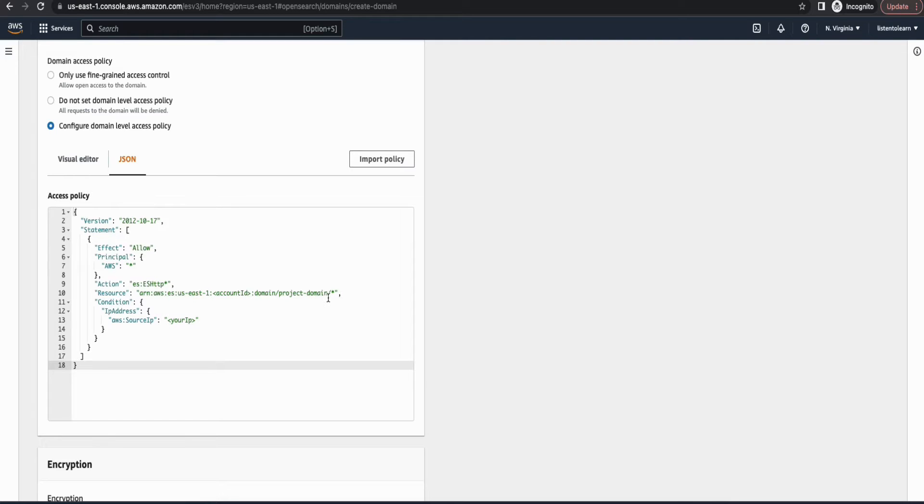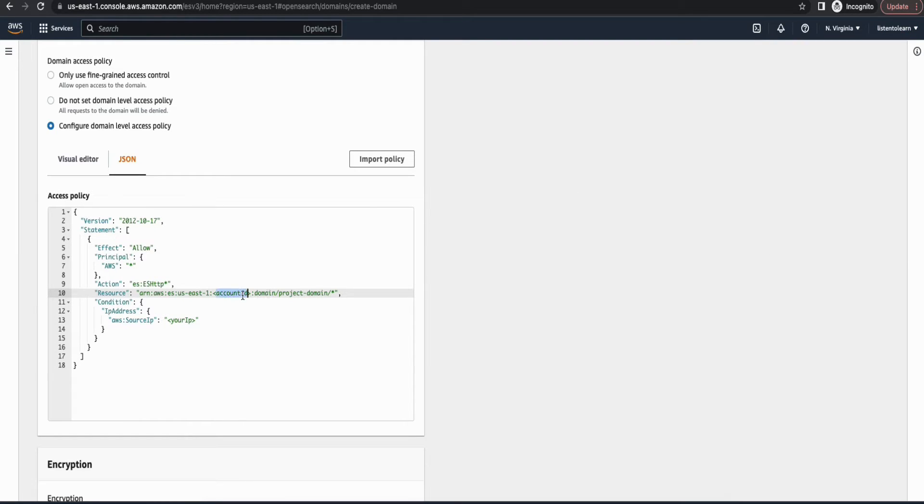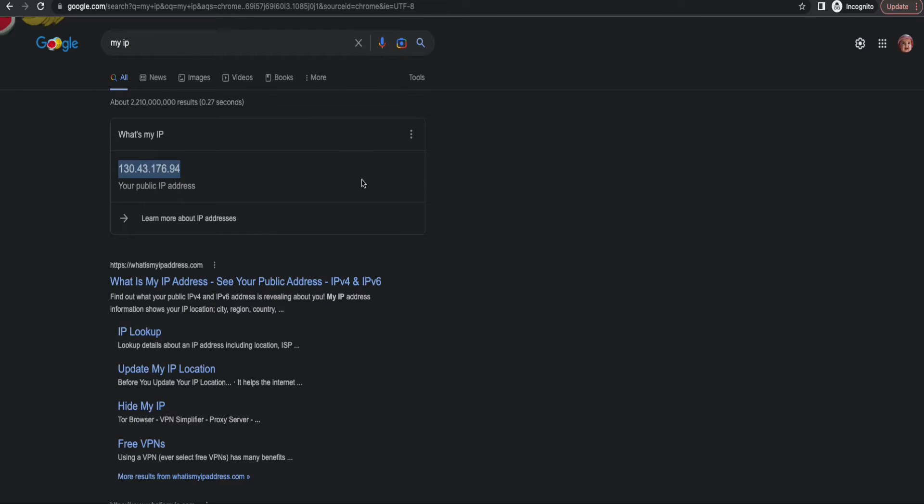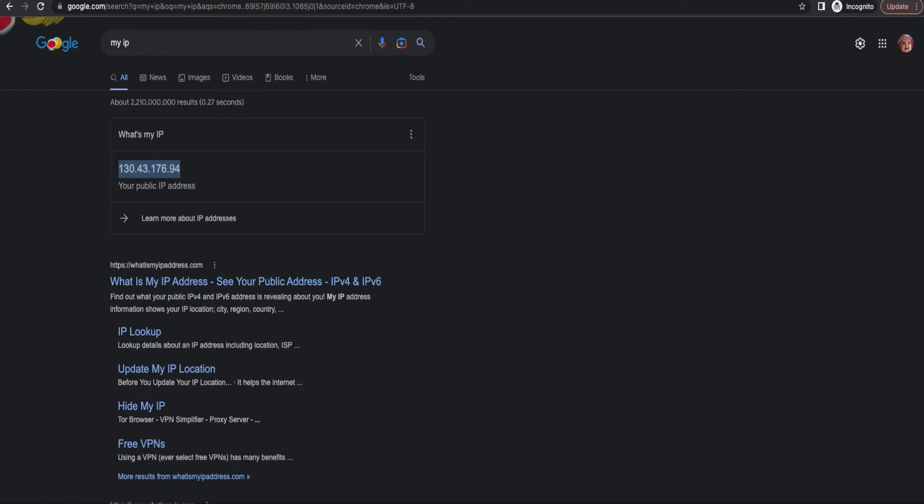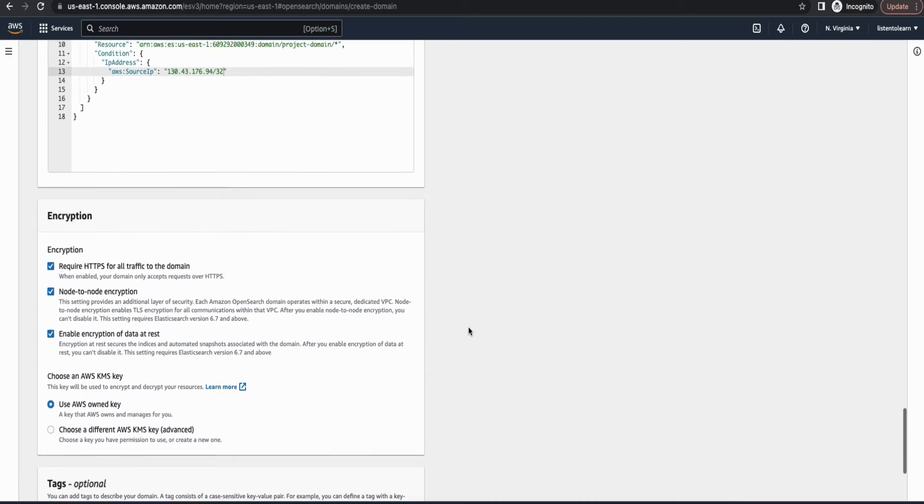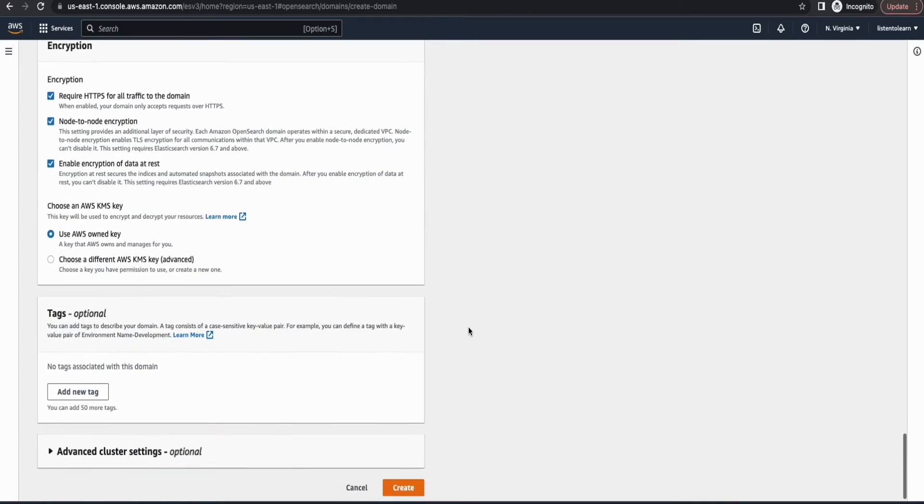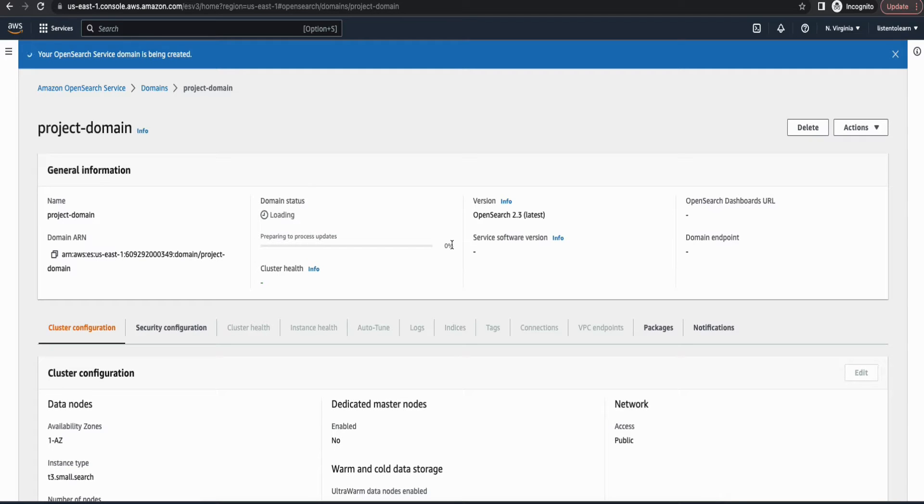So copy this policy. This is available in the GitHub repository. I'll leave the link of that in the description. So you have to change a couple of things here. That is the account ID. Replace this with your AWS account ID. And then you have to change the IP address. So this will allow you to access the dashboard from your specific machine that you're accessing from. All right, so these are the basic settings that we want and let's go ahead and create the domain.